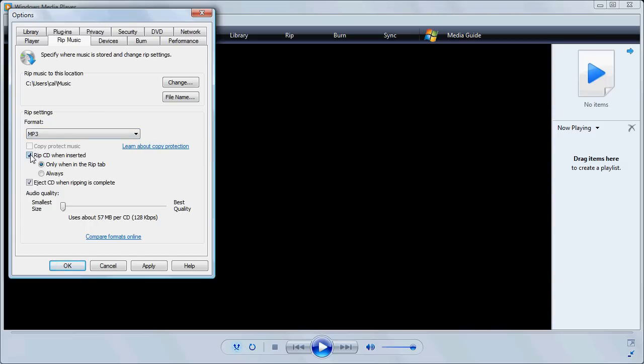Secondly, an annoying habit of Media Player is that it will rip the CD the moment you insert it. We want to change that, so we take off that checkbox and click OK.